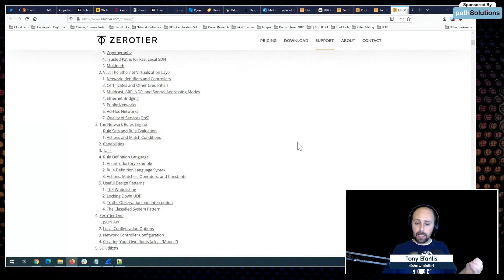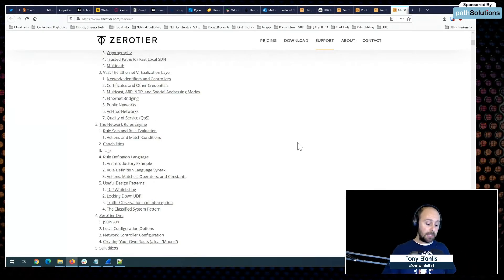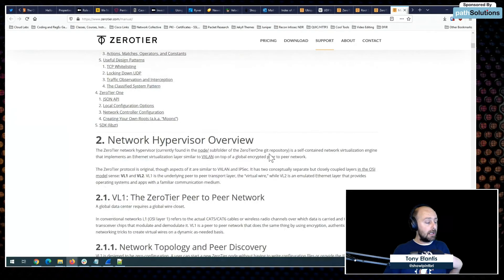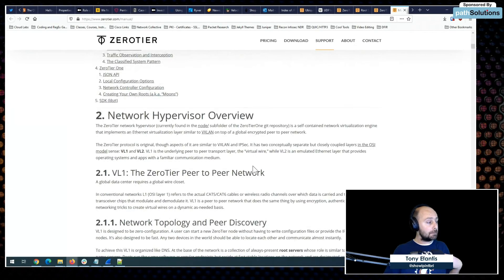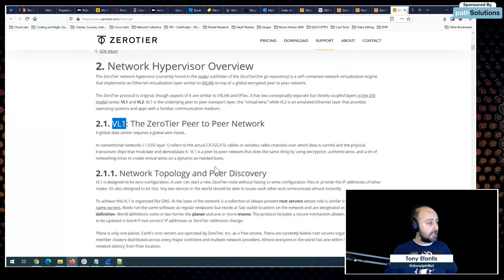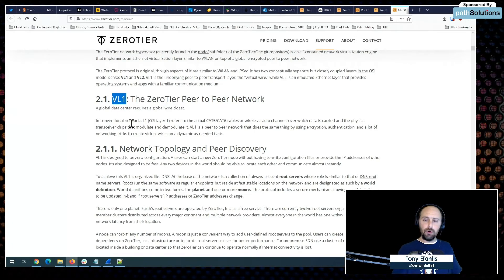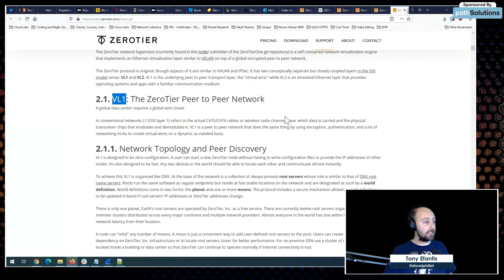The documentation covers how ZeroTier handles virtual interfaces on each operating system. It operates on two levels: VL1 is the encrypted transport layer, and VL2 is more of the interface on the operating system that your OS pushes packets through. I really wanted to understand how that network flow was working.